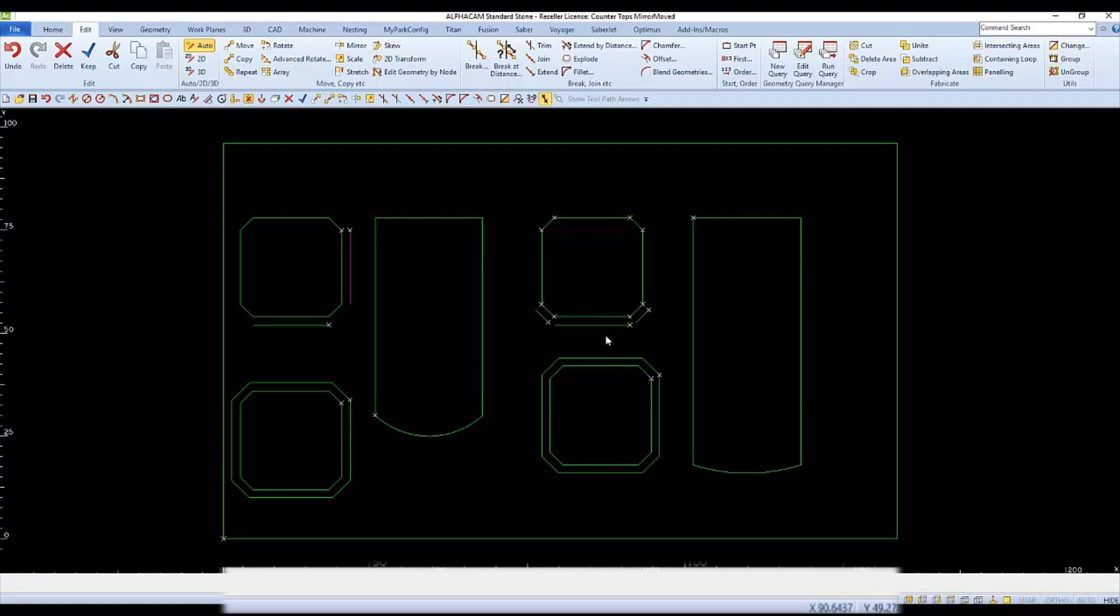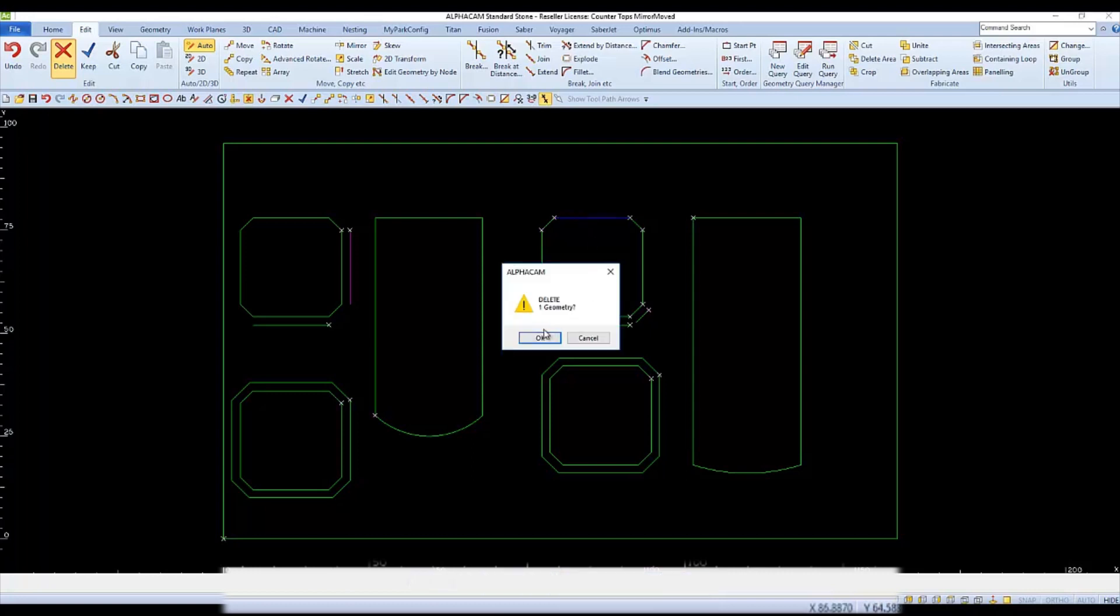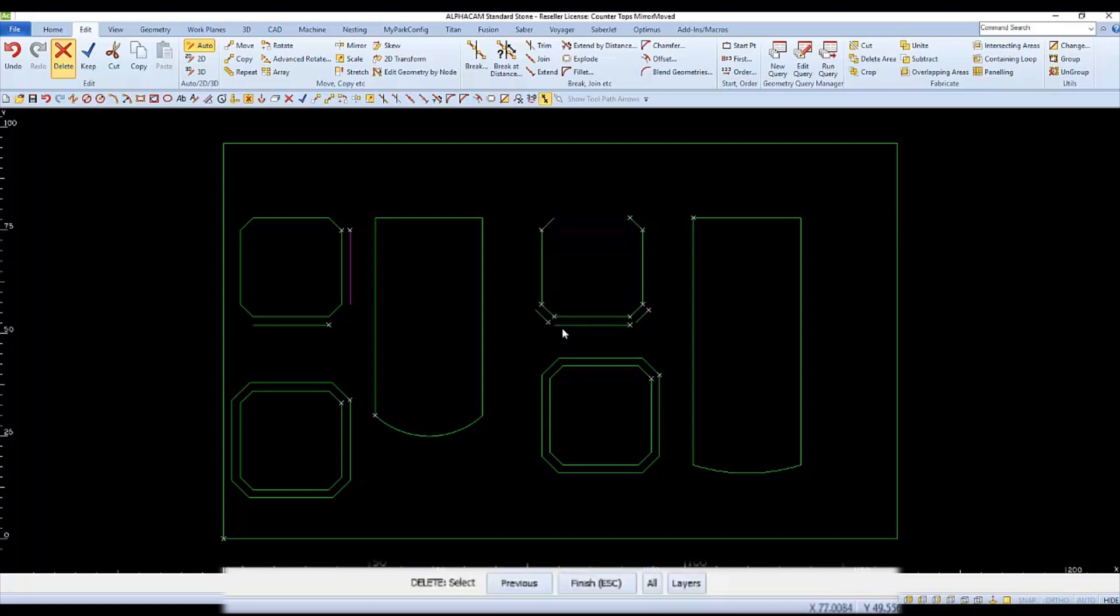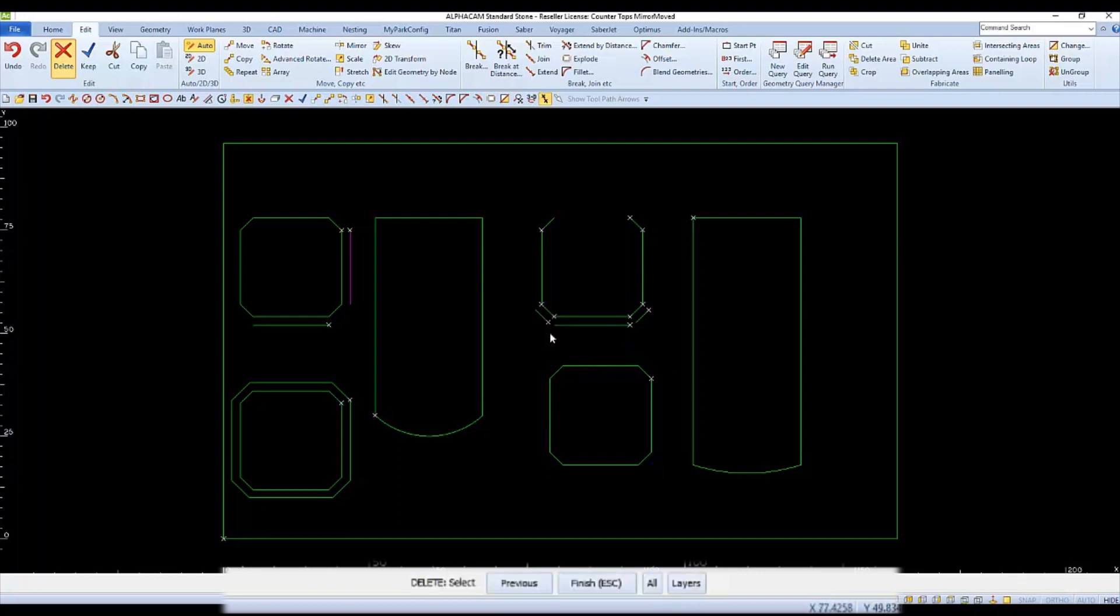Many times geometries are easier to work with when they're exploded. For instance, I can now easily delete the top edge of this island, whereas the one that's still joined will be selected and then deleted all as one.